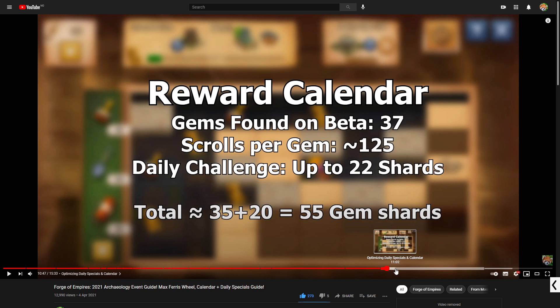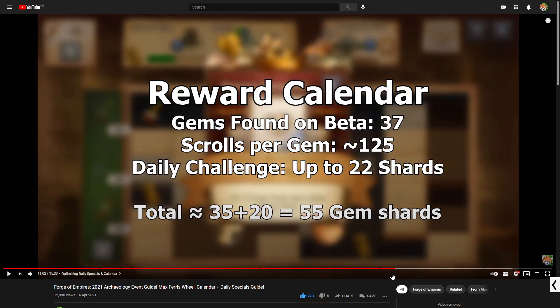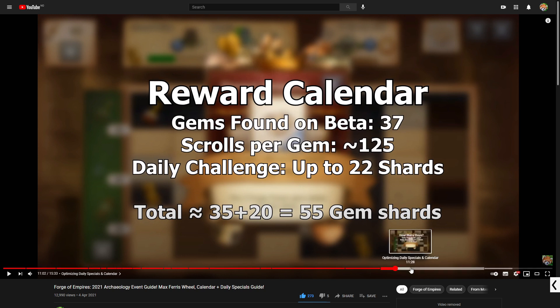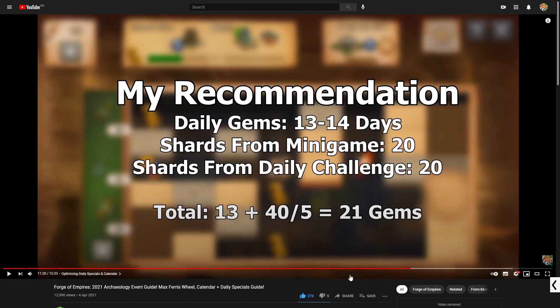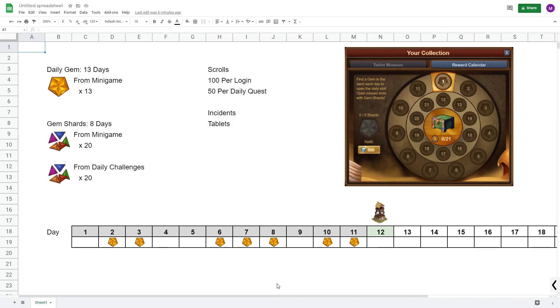But what I will do in this video is that I want to go further into how to spend your scrolls and more importantly how many scrolls can you spend during one day when the daily special you really want is the option. And then towards the end I will also explain how many daily gems you need to pick up if you plan to spend diamonds for a second ferris wheel.